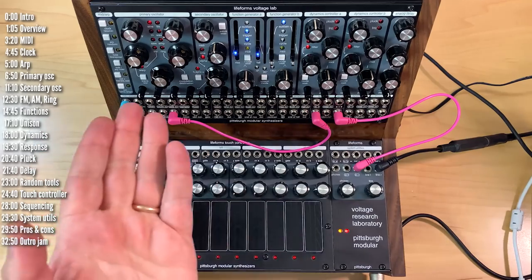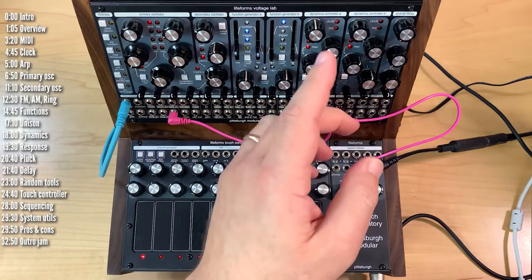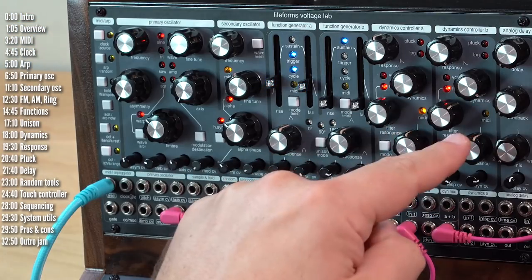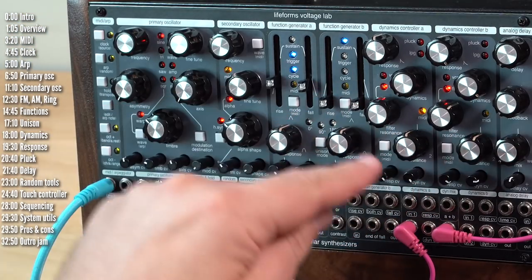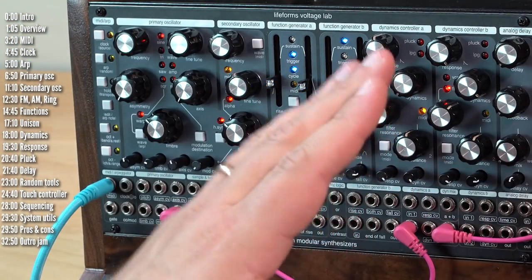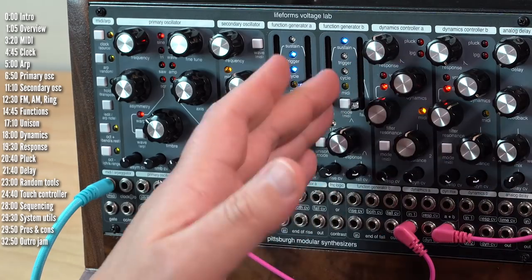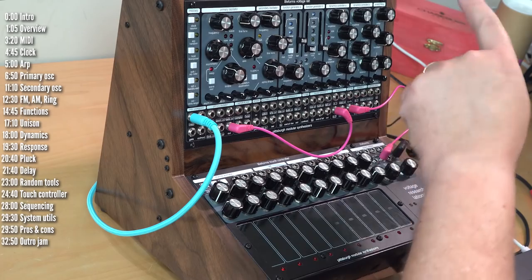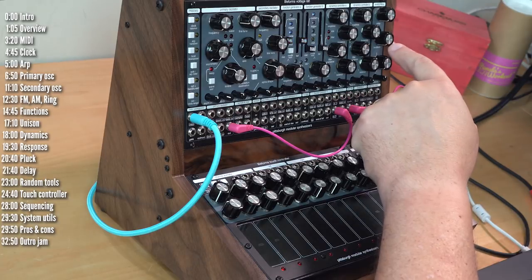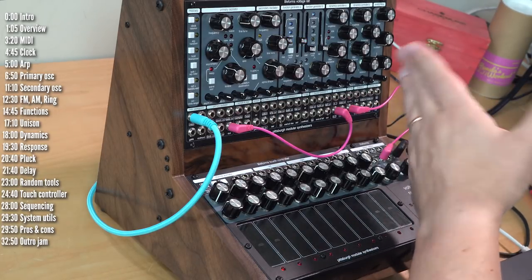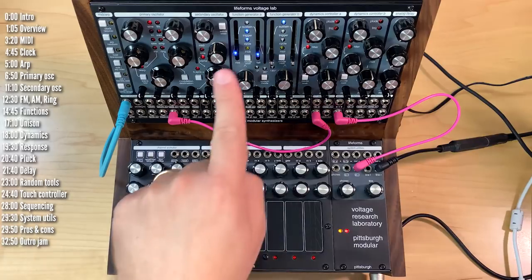Continuing our left-to-right brief overview tour are two dynamics controllers. These can be either VCAs, filters, or a low-pass gate, which is something in between a VCA and a low-pass filter. And then finally, to the right, it's a single monologue analog delay, which goes up to about a third of a second and can be pushed a little bit more.